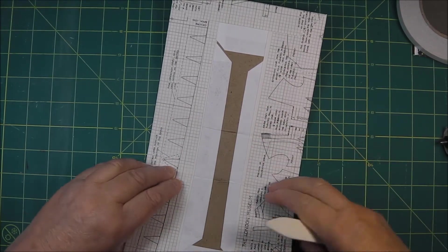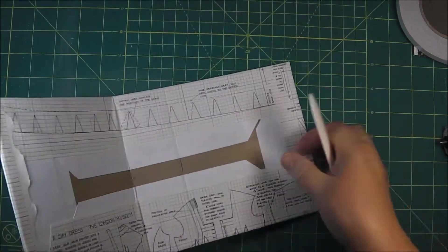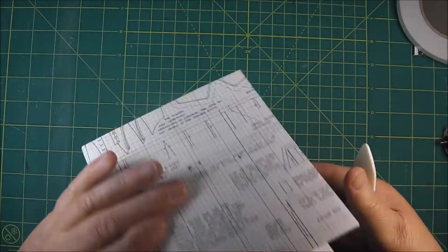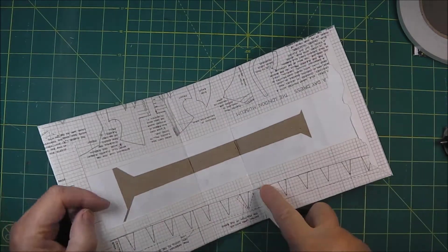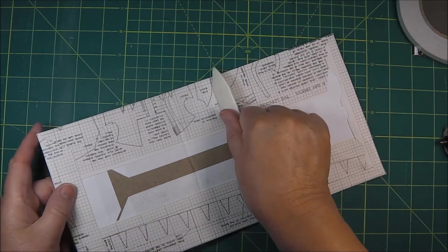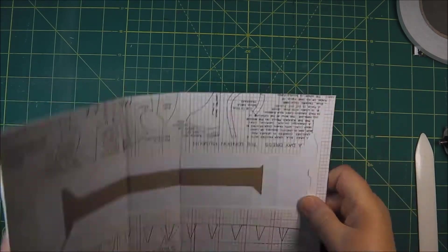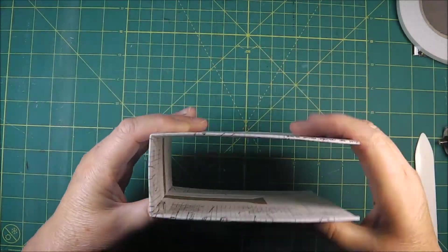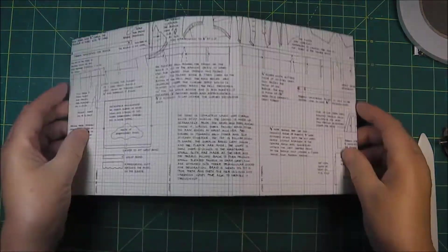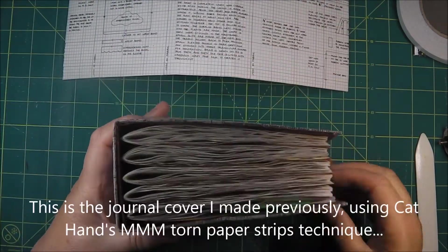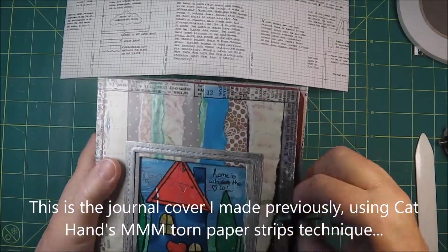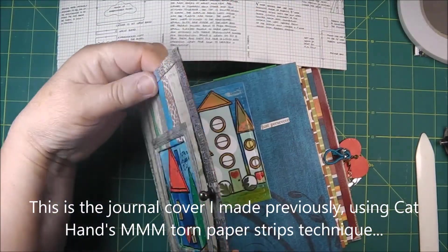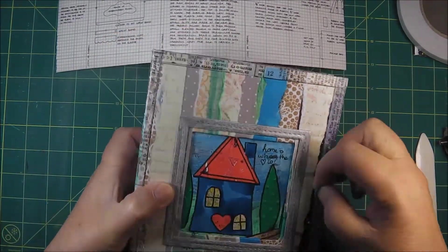This little journal is about fifteen and a half centimeters tall or just over six inches, six and a quarter inches by thirteen and a half centimeters or about five and a quarter inches each cover. And the spine is about five centimeters or two inches.